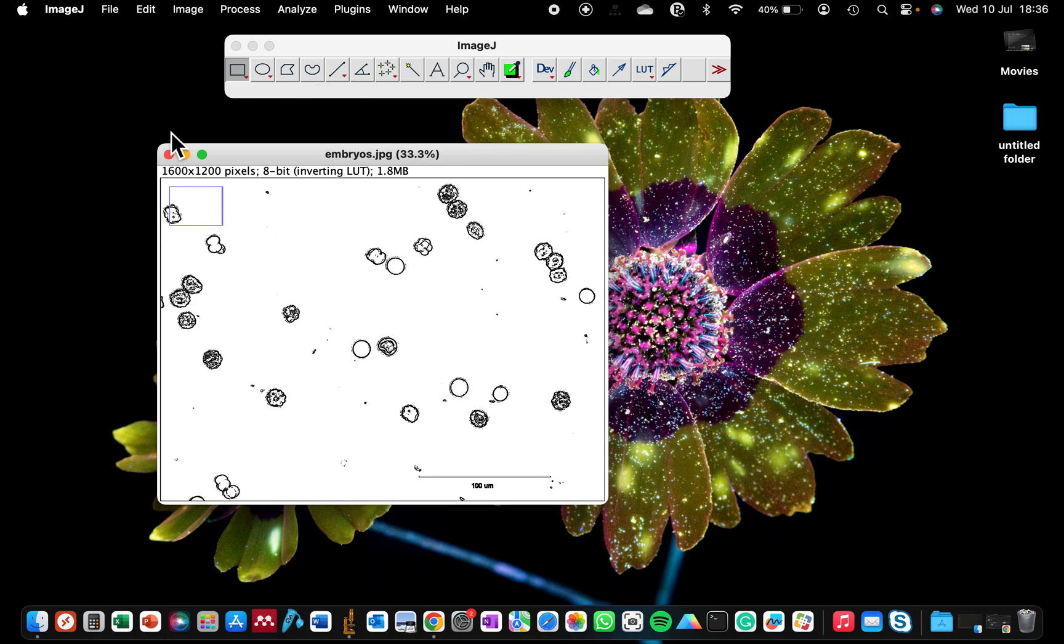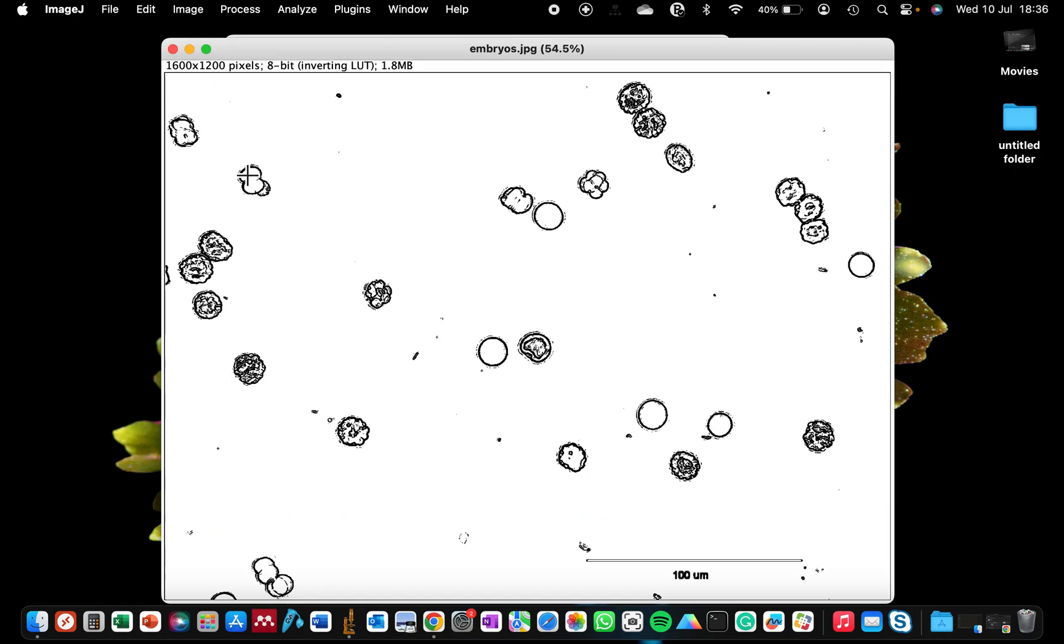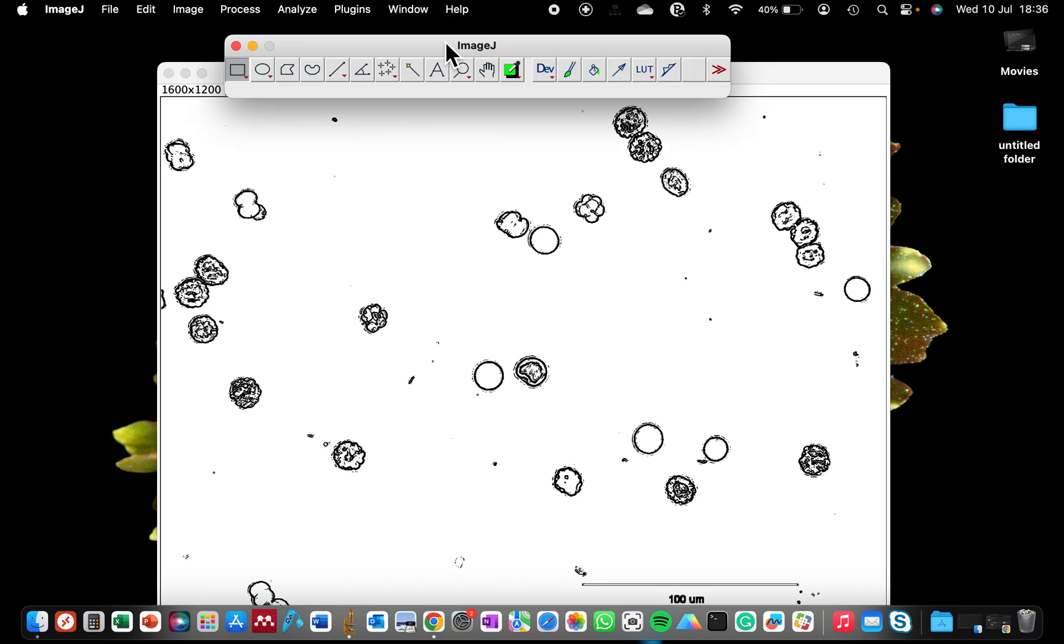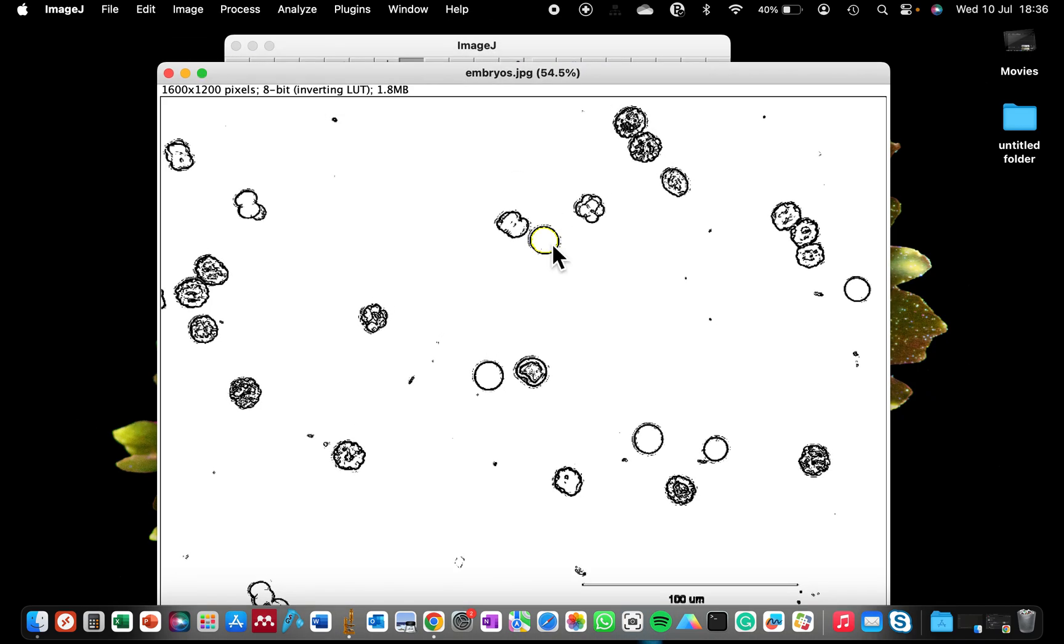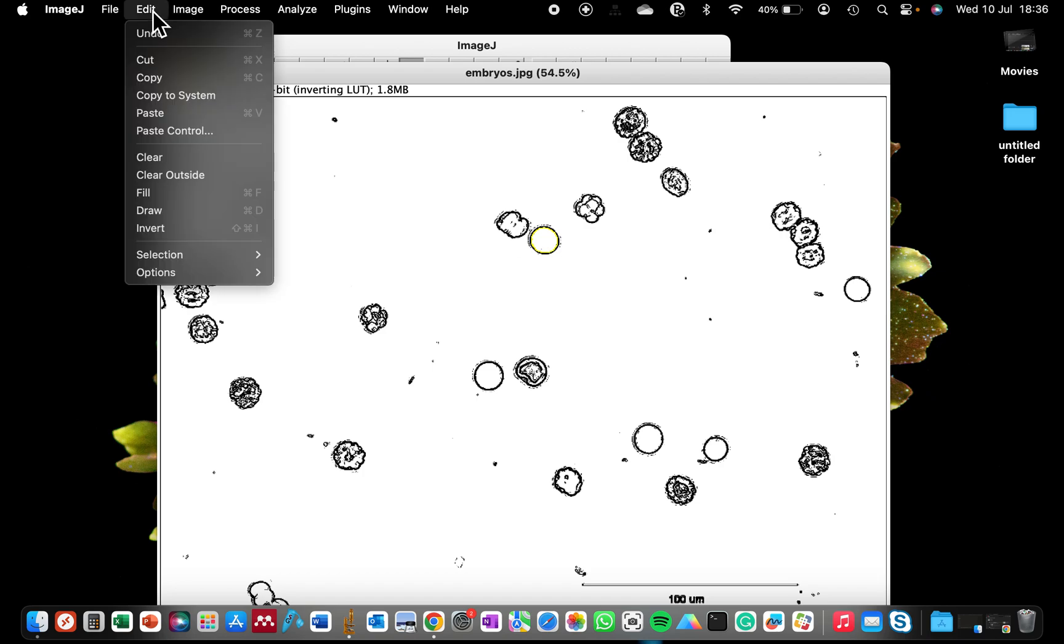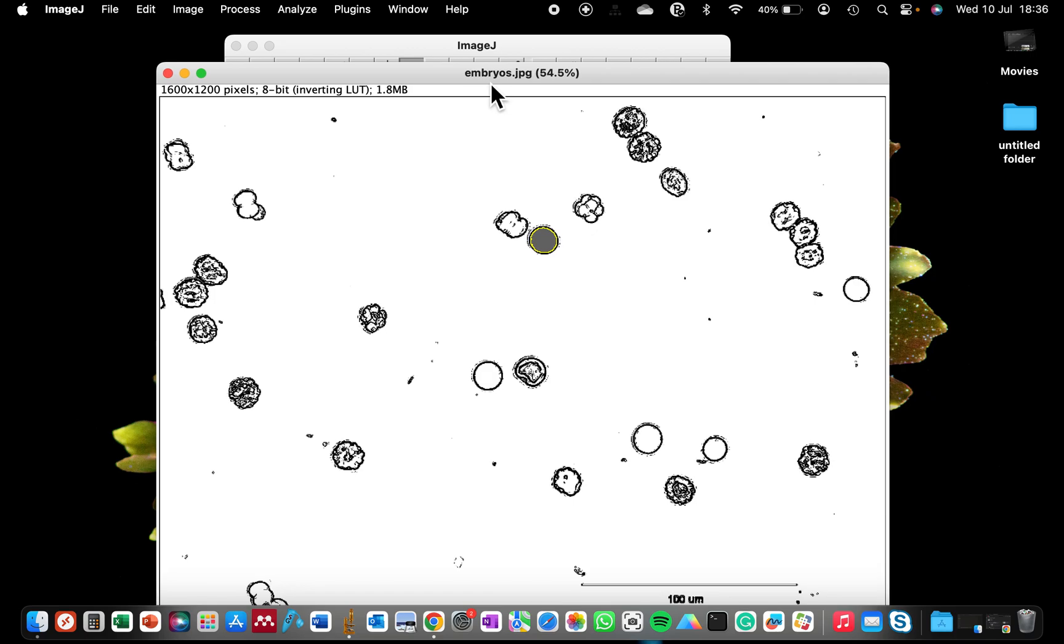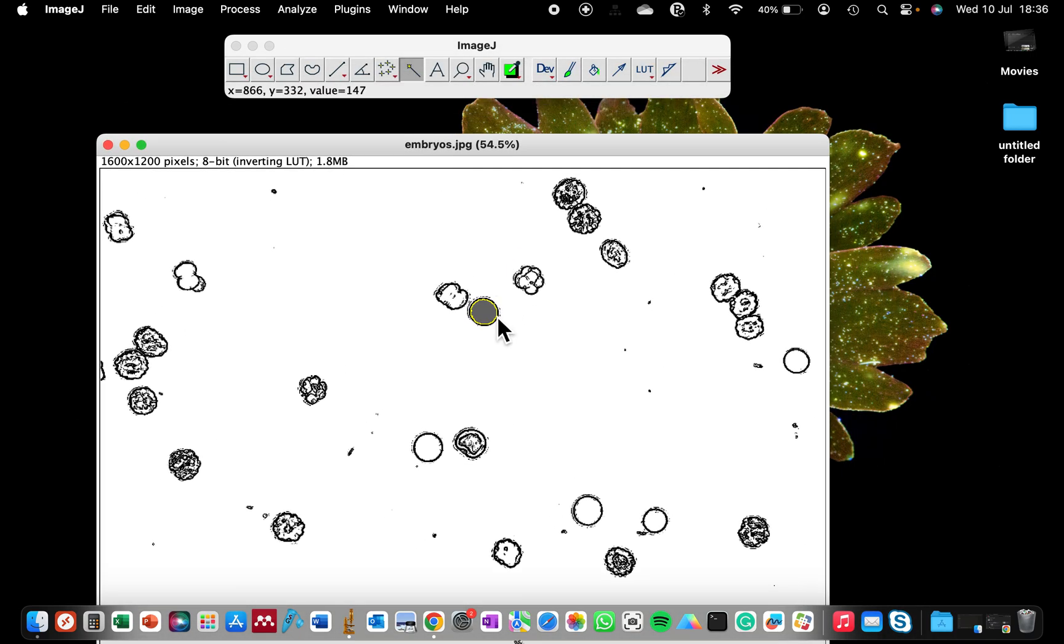Once you've selected the cell you want to fill, go to Edit and select Fill. This will shade the image, the cells for you. So now you can see that one has been shaded.